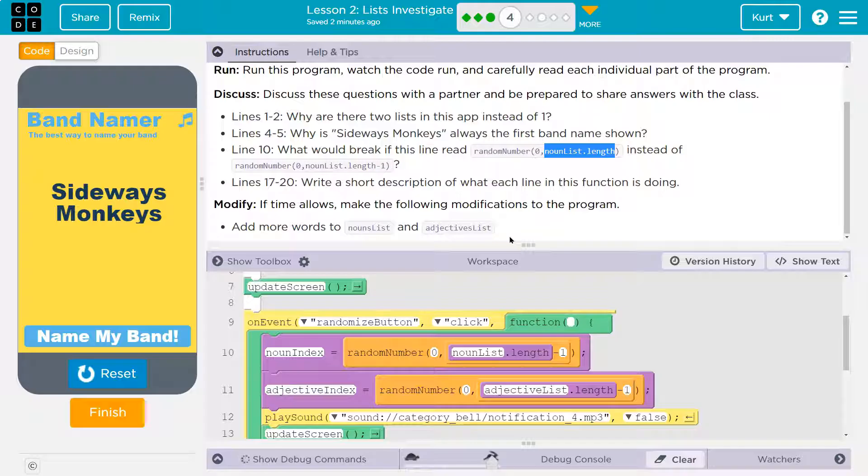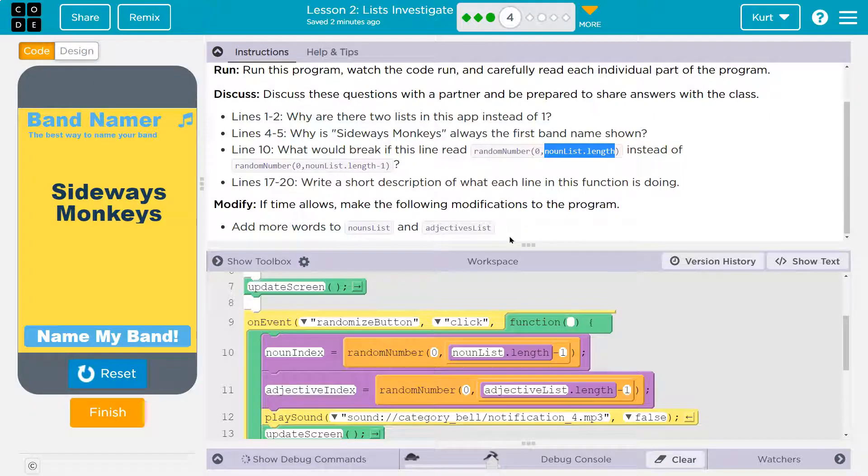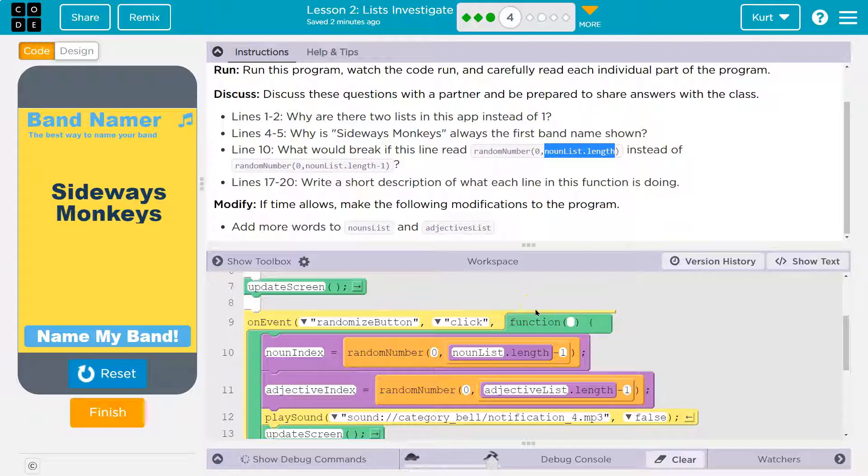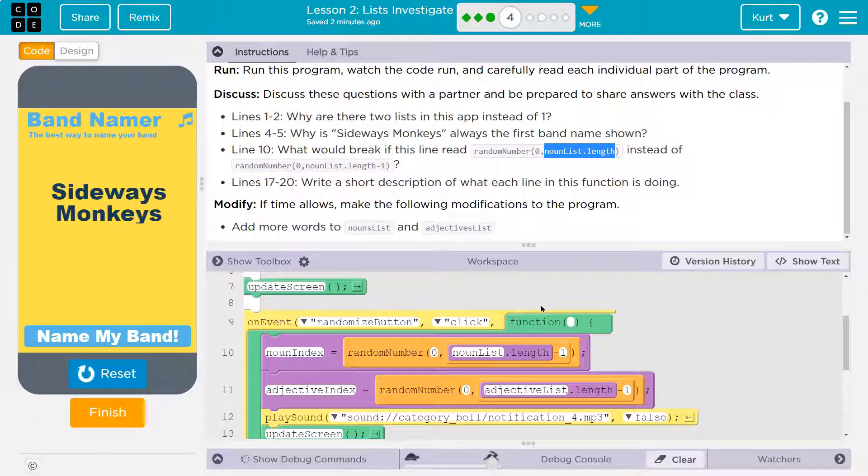Noun list dot length is what length returns is how many items are in a list. Say we have a list of three colors: red, green, blue. Okay. Now, those colors, red, green, blue, are at indexes 0, 1, and 2. So there's three things in our list. But if I say go to index 3, the computer says nothing's there. Because that doesn't exist. There are three things.